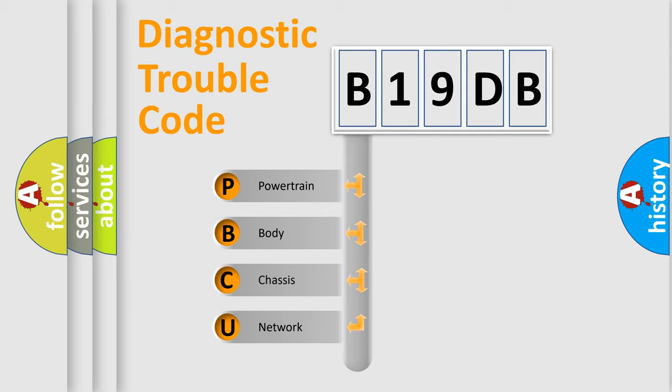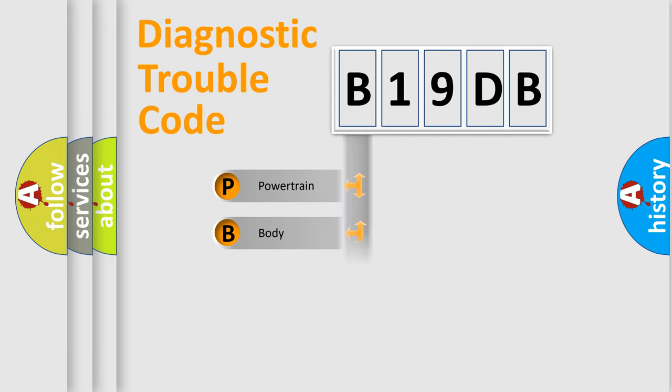We divide the electric system of automobile into four basic units: Powertrain, Body, Chassis, and Network.